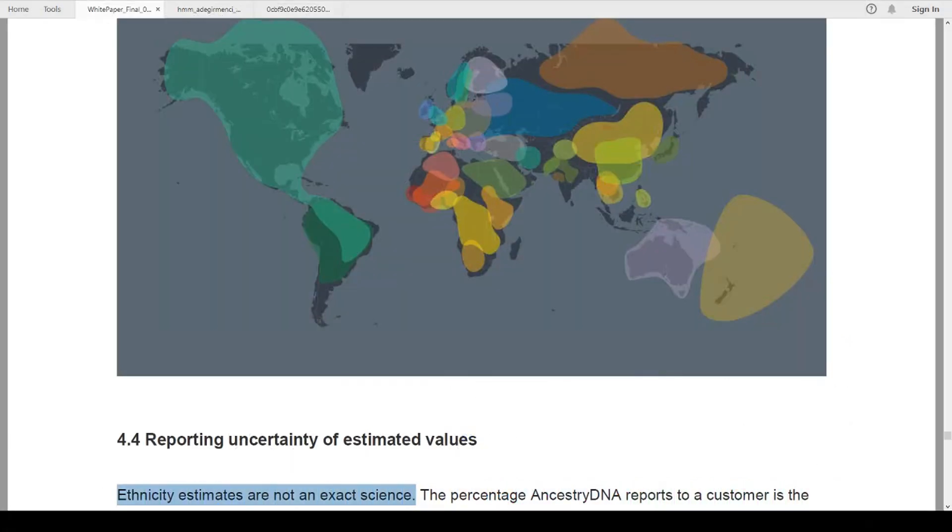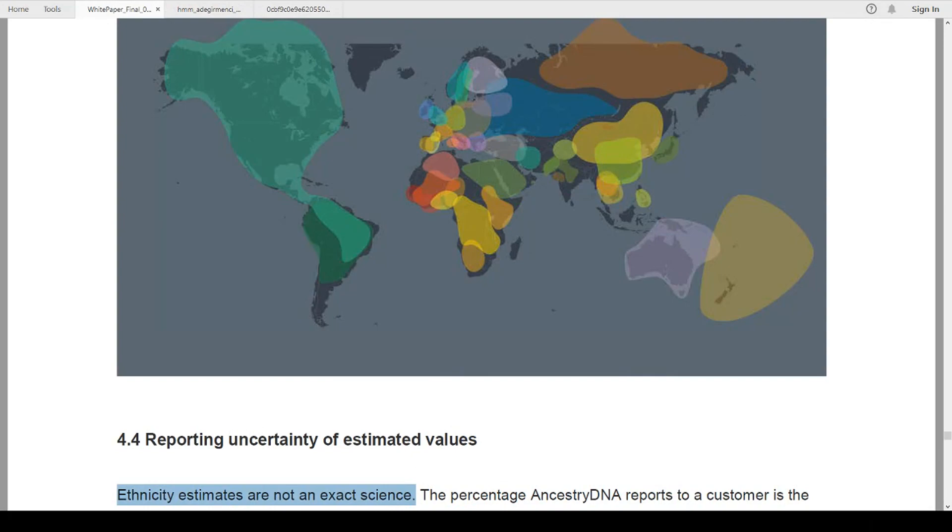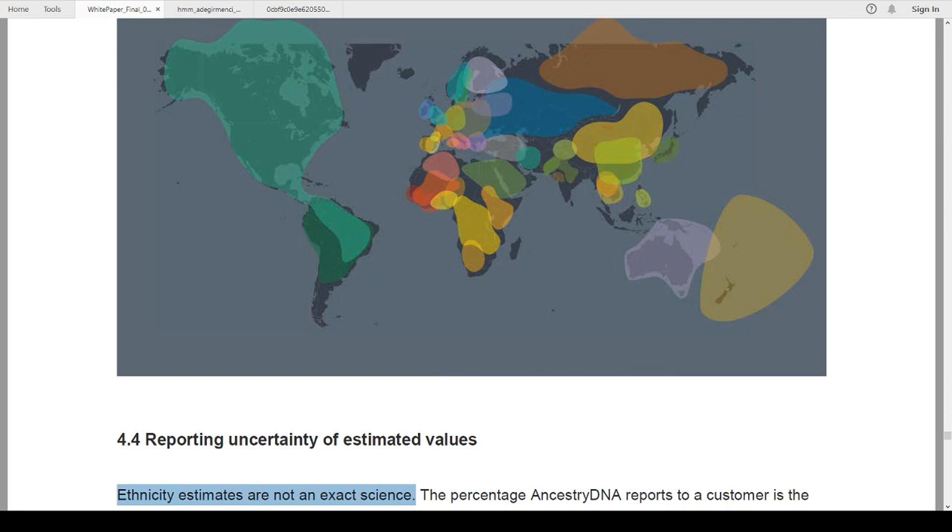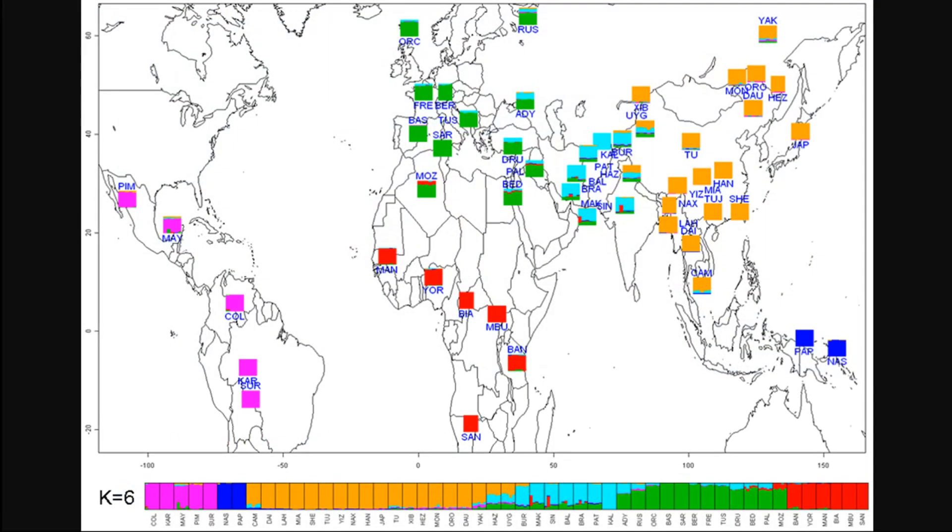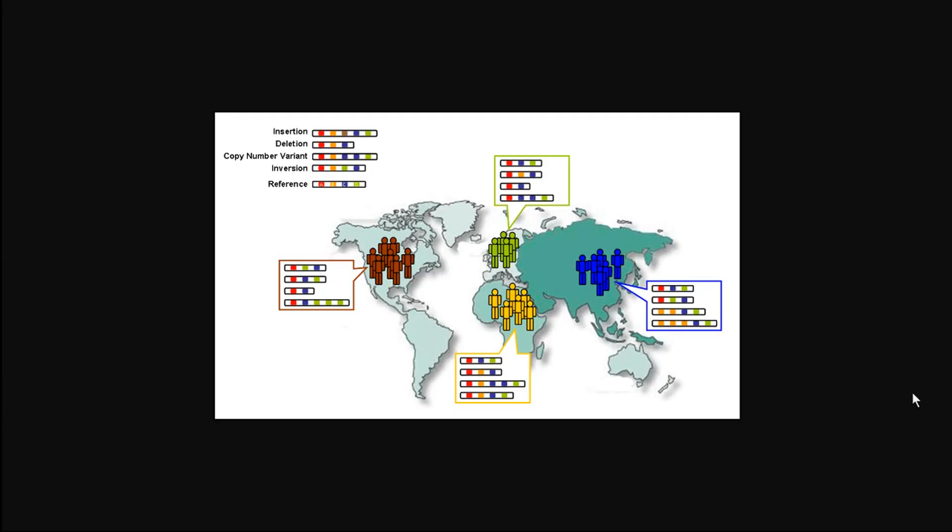Ancestry used the regions from this original Human Genome Diversity Project and was able to start creating regions, as you see here. This is the current region map for Ancestry. And it's evolved over time and gotten a little better. But after this one, after the Human Genome Diversity Project here, there was the Thousand Genome Project.